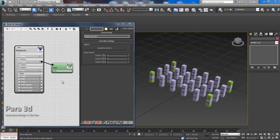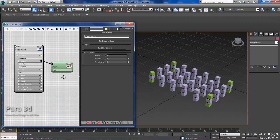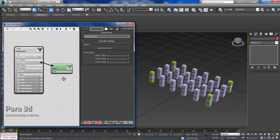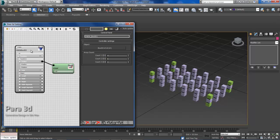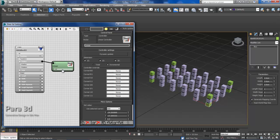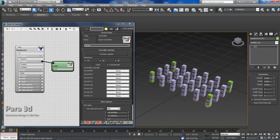I will be showing you some more functionality in Para3D 4.0. Basically, we just have a paranode with a linear controller, and all we've done is set up a basic cube.